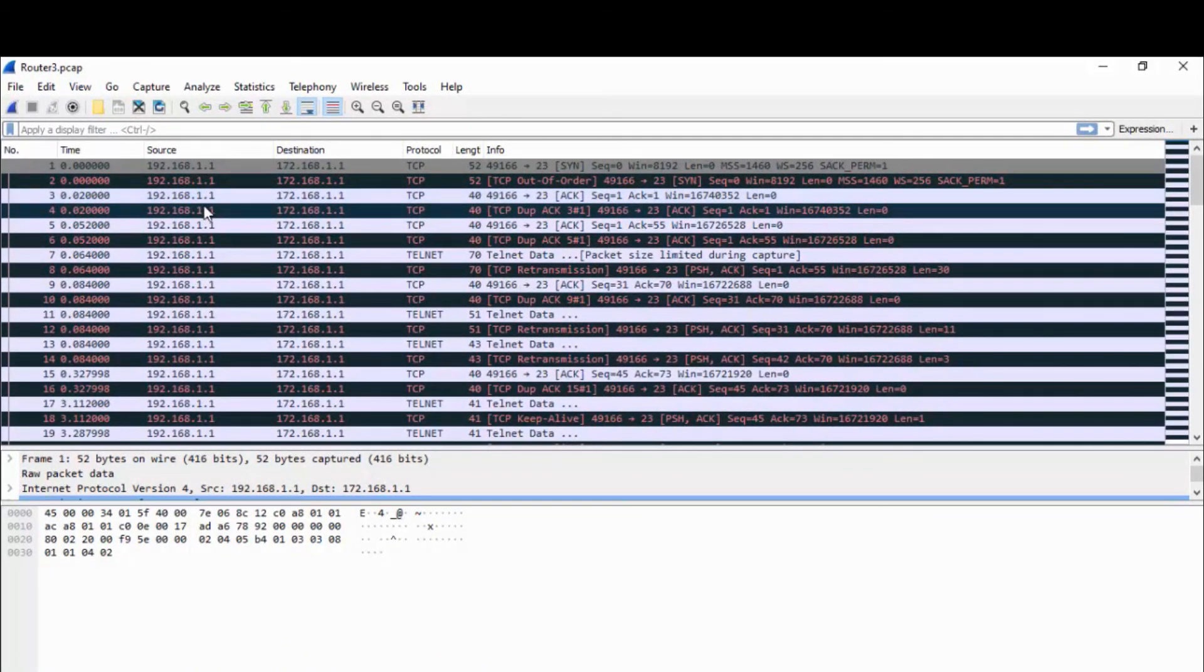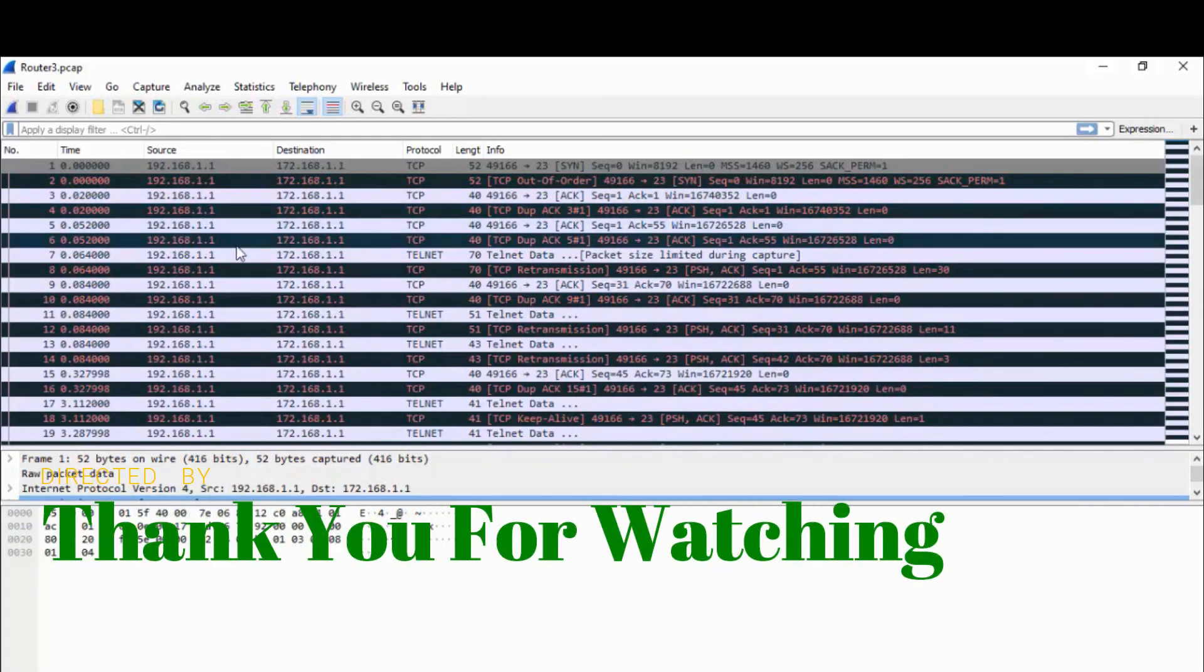So I open desktop router3. Yes, you can able to see the packet capture. So I hope this video is informative for you. Thank you for watching.